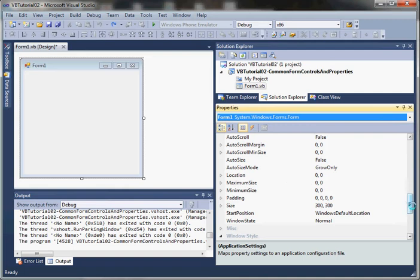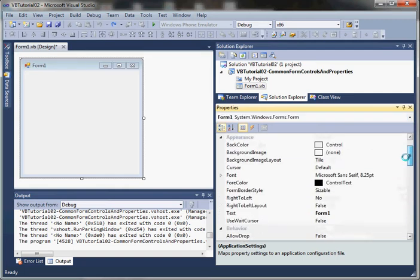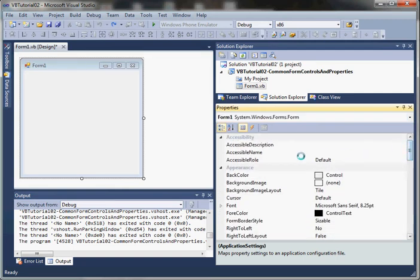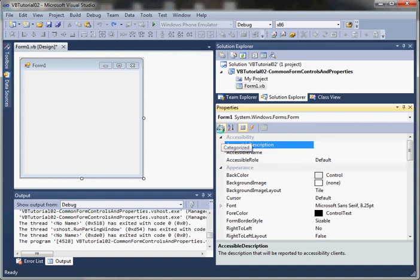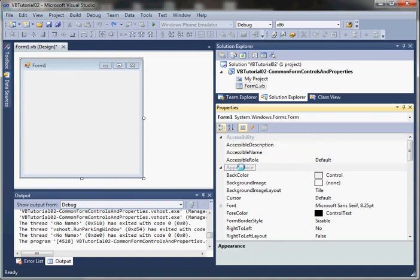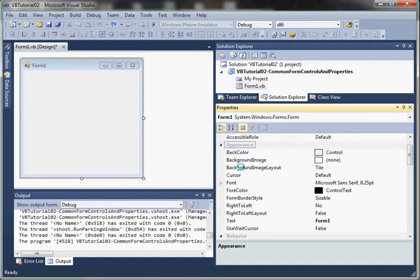Let's take a look at how to navigate the properties window. There's a couple buttons that we can use to sort. You can view it as categorized, so you'll see accessibility, appearance, and all the properties that go along with these categories.